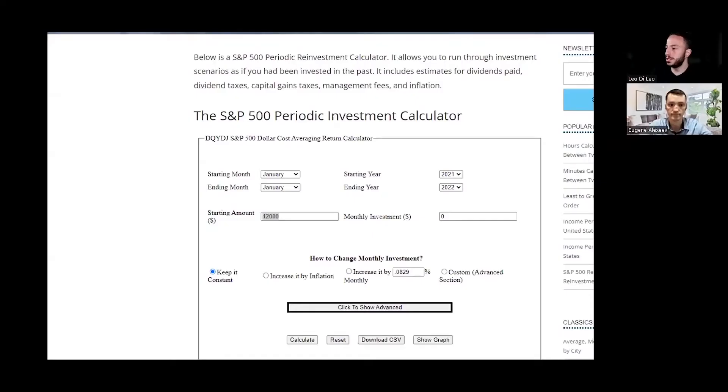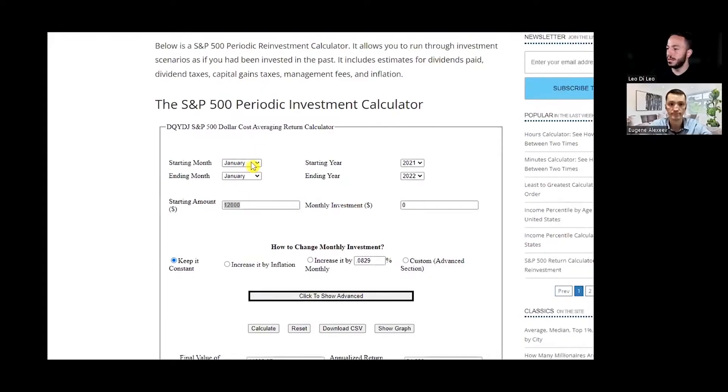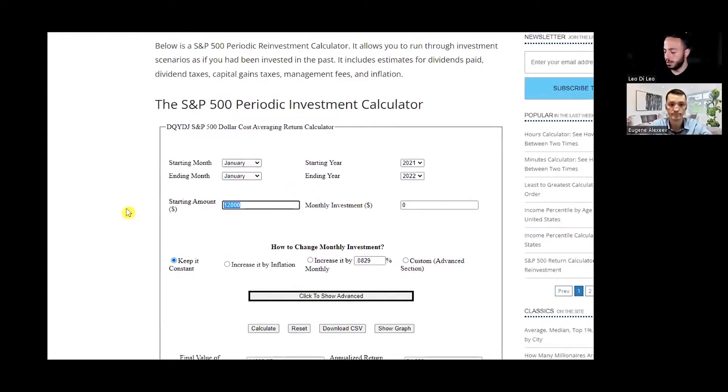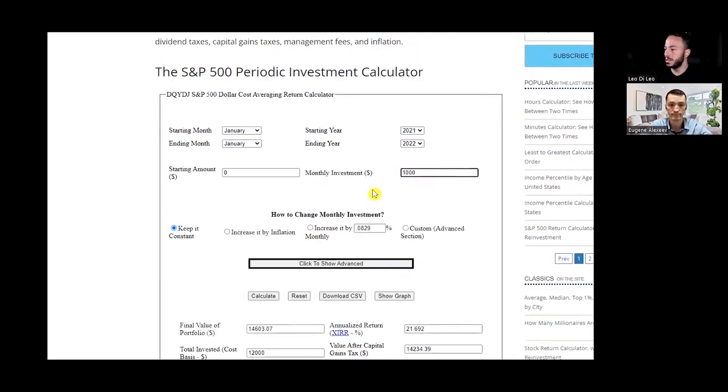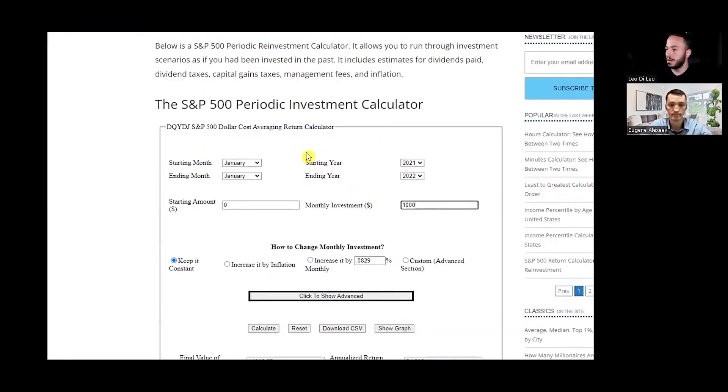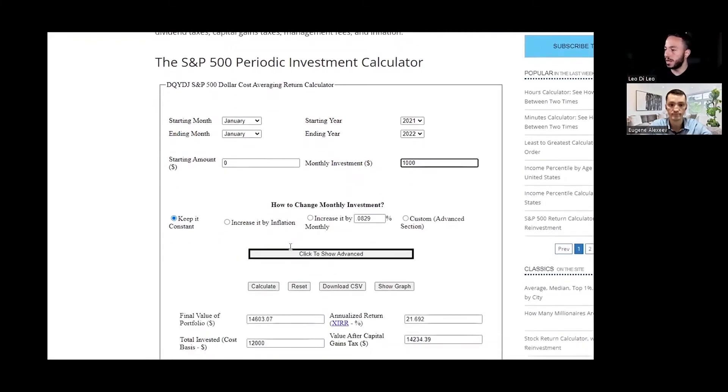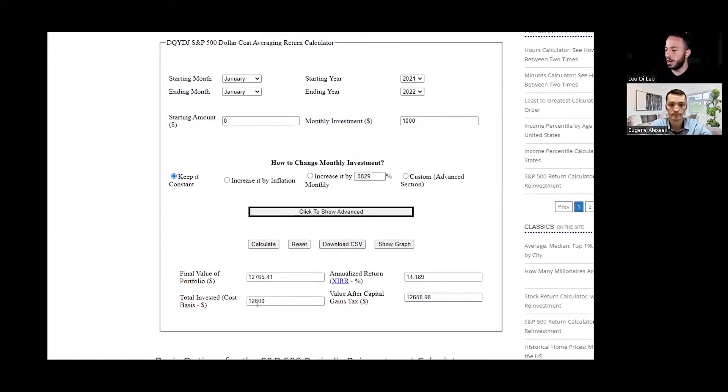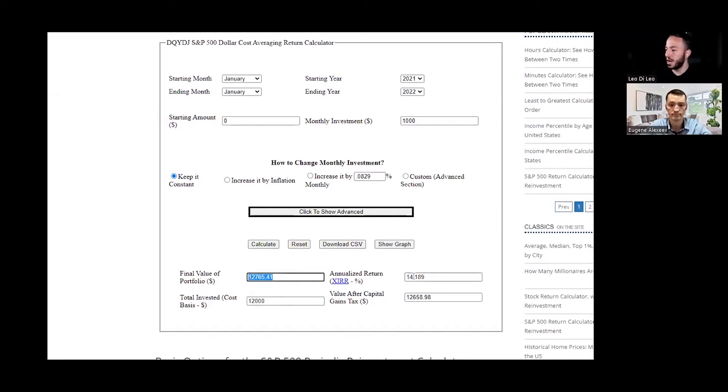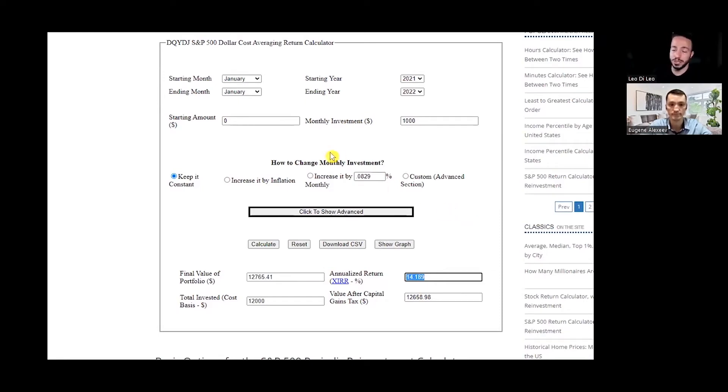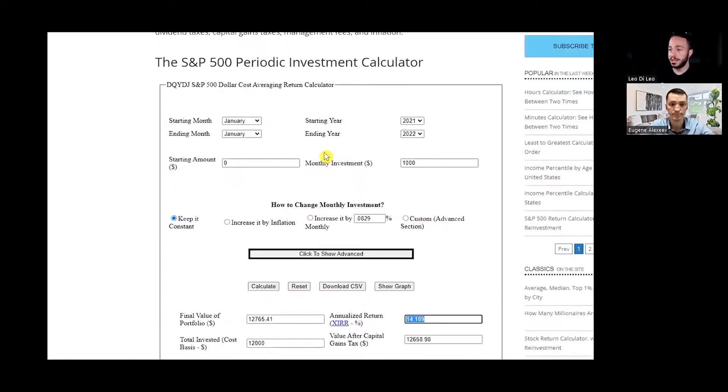I got my screen shared up here. We'll look at the S&P 500 over a year. We'll put initial starting amount at zero dollars and monthly investment at about $1,000. From January 2021 to January 2022, calculating that adding $1,000 per month, our total invested cost basis would be $12,000. Final portfolio value comes to $12,765 and annualized return would be about 14.18%. Not a bad return if you just did dollar cost averaging from last year to this year.